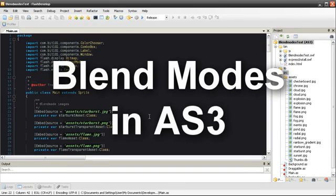Hello everybody, I'm Trent Sterling and this is a tutorial on Blend Modes for Active Tuts Plus.